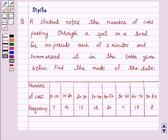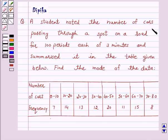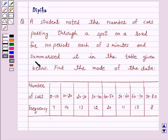Hello and welcome to the session. I am Deepika here. Let's discuss the question which says: a student noted the number of cars passing through a spot on a road for 100 periods, each of 3 minutes, and summarized it in the table given below. Find the mode of the data.